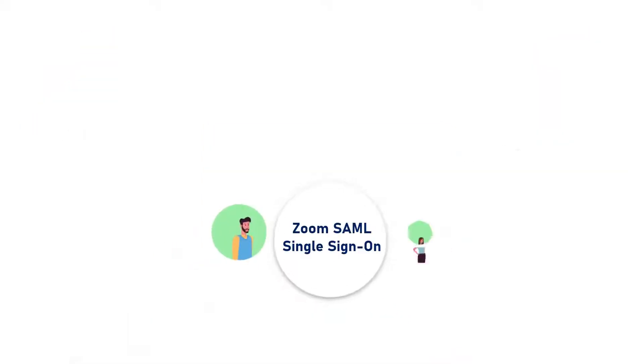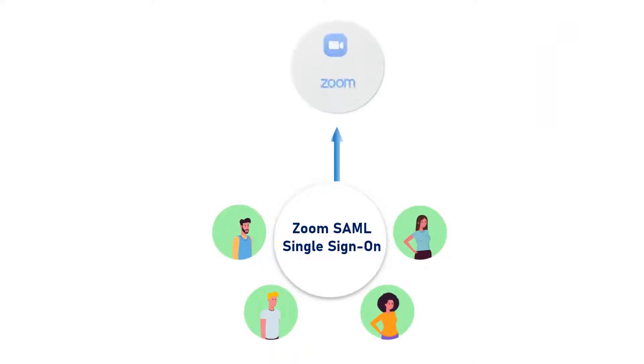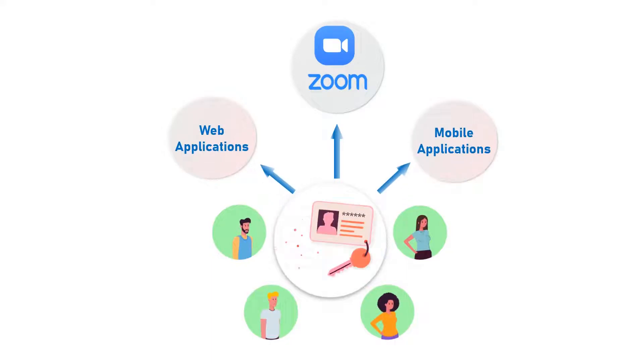Using MiniOrange Zoom SAML Single Sign-On solution gives your users convenient and secure access to Zoom along with all their web and mobile apps with a single set of login credentials.